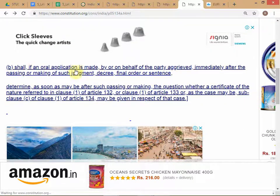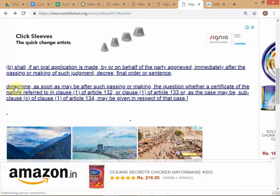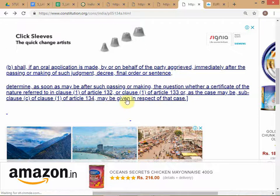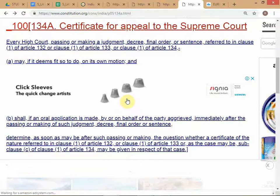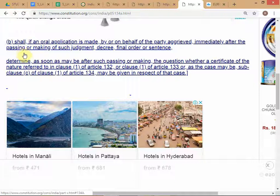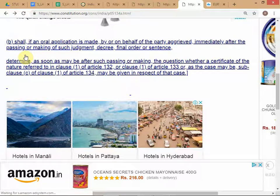Under Article 134A clause (b), the word 'shall' is used: the High Court shall, if an oral application is made, determine whether a certificate of the nature referred to in Articles 132, 133, or 134 may be given. The High Court is not compelled to give the certificate — it is only compelled to consider the question of whether the case is fit for appeal to the Supreme Court. It may still decide against you.